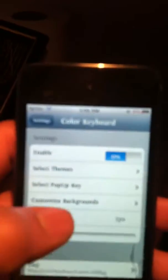Go all the way down until you see that little CK red icon. Color keyboard. Click on that. And you want to enable it.